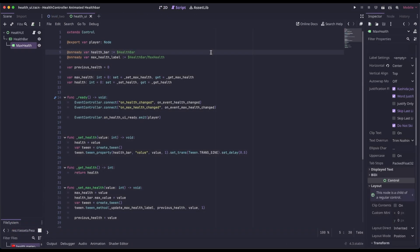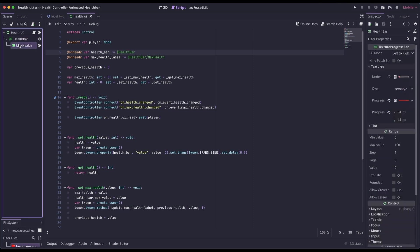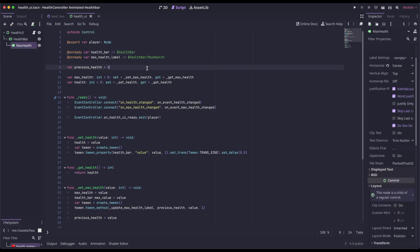Here in our health UI script, we're going to reference our health bar and our max health label. We're creating a variable to keep track of our previous health. And then we have getters and setters for max health and health.